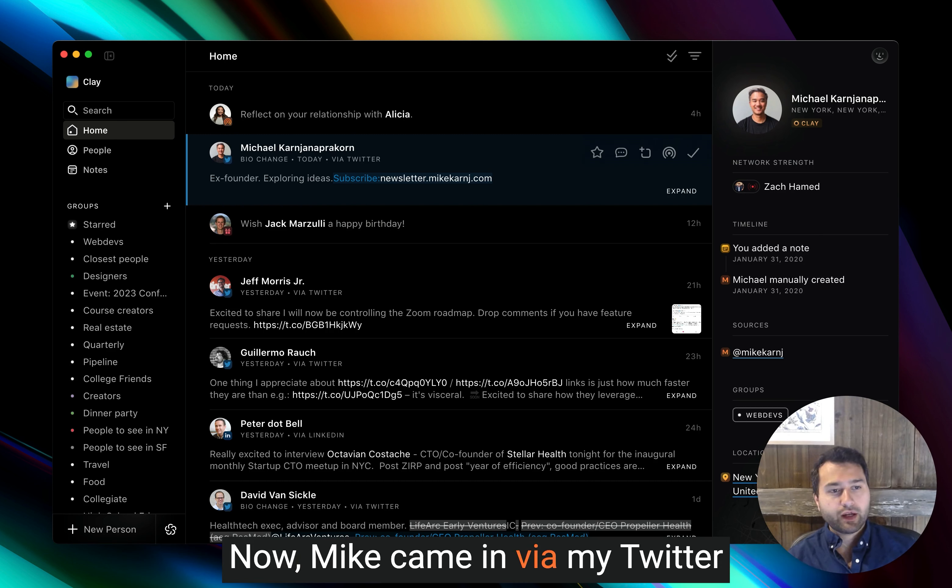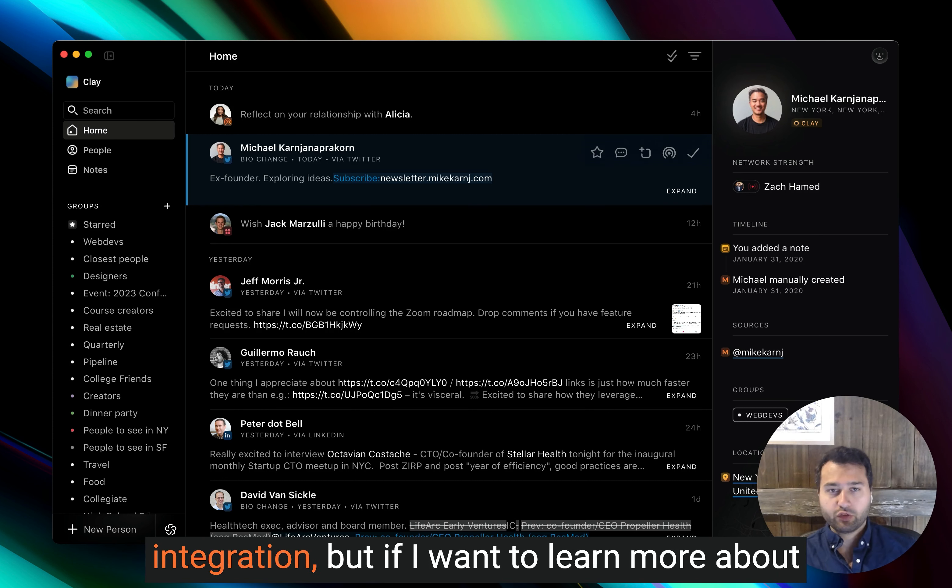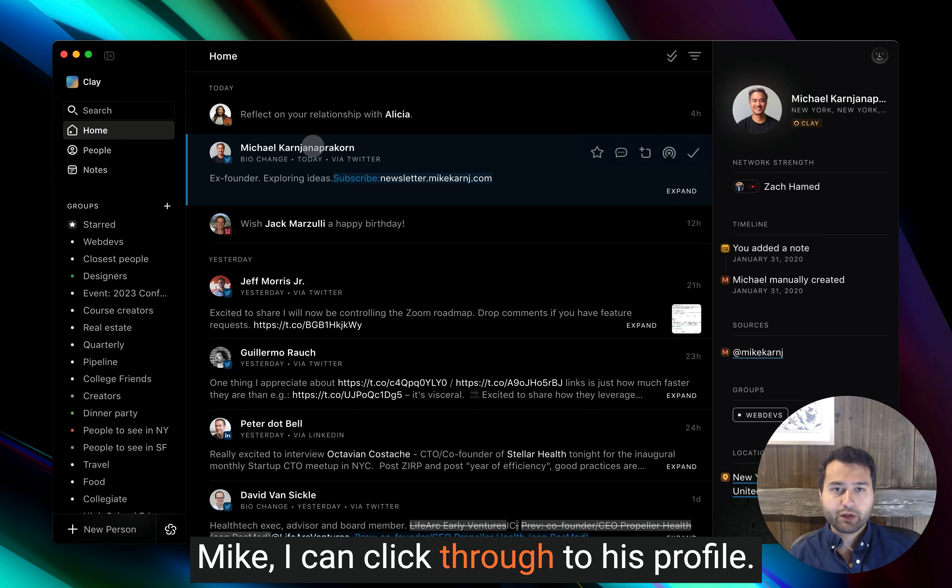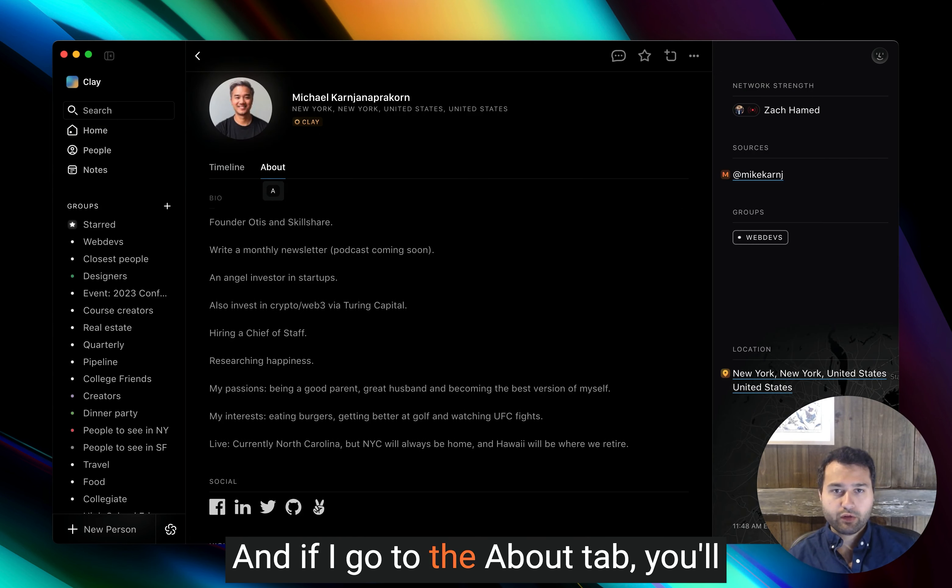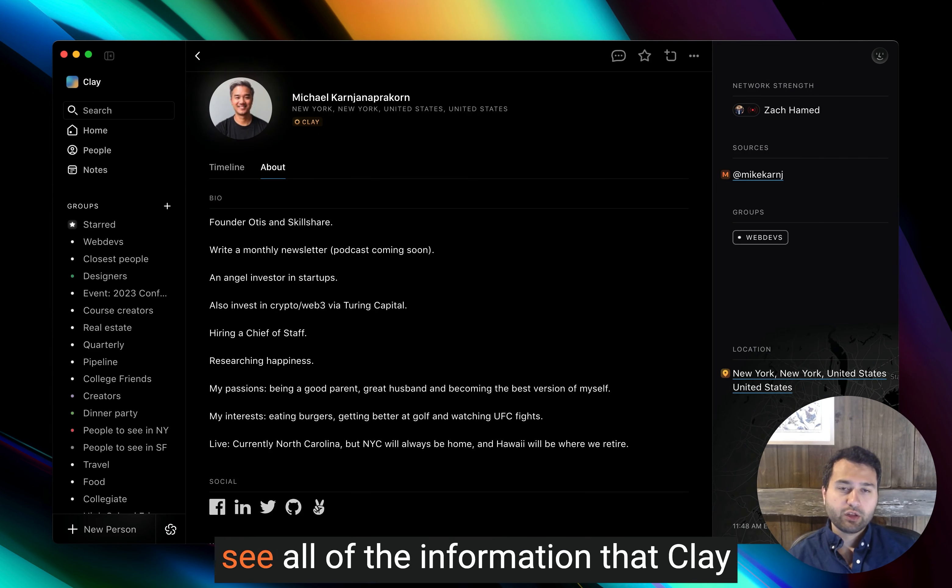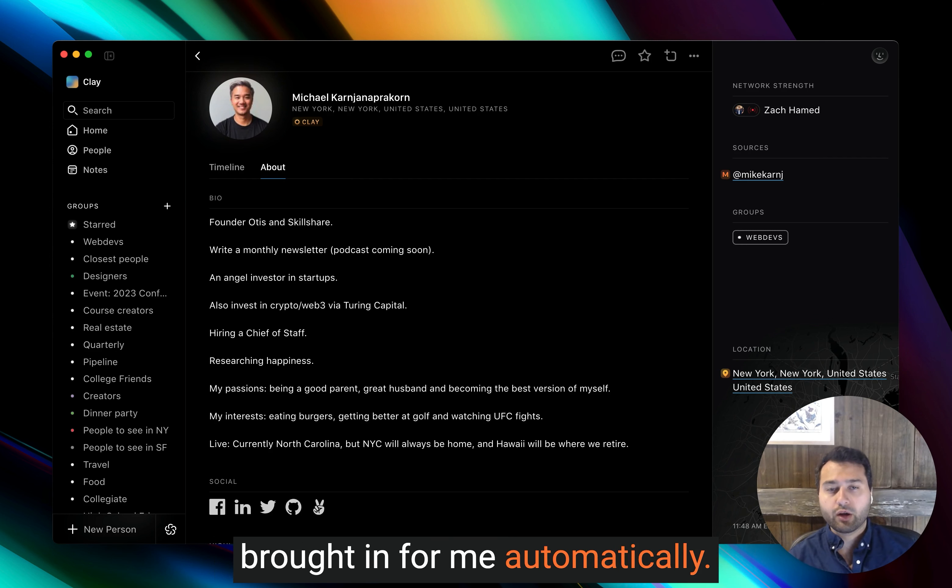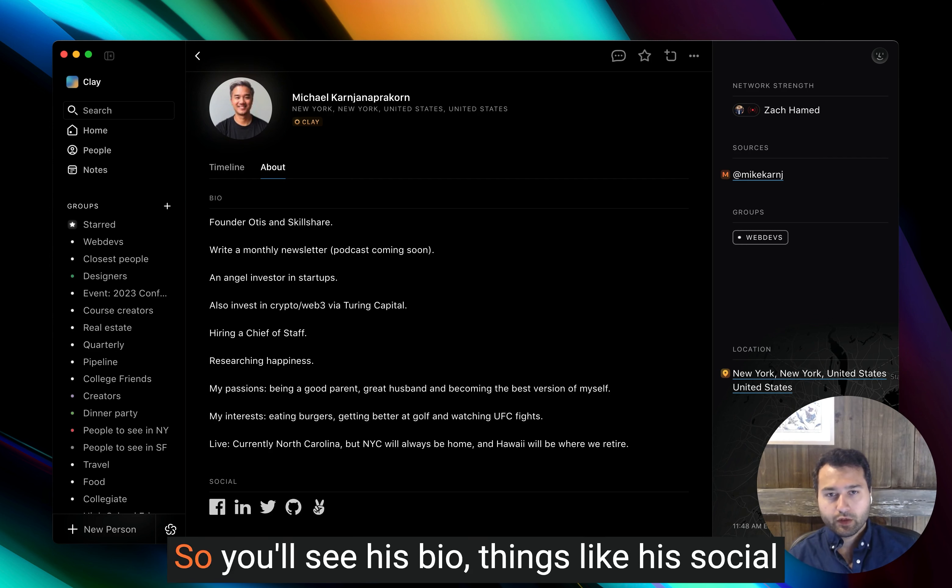Now, Mike came in via my Twitter integration, but if I want to learn more about Mike, I can click through to his profile. And if I go to the about tab, you'll see all of the information that Clay brought in for me automatically.